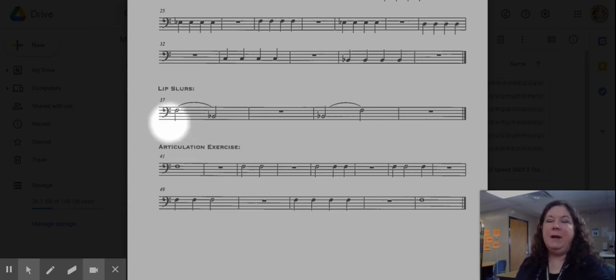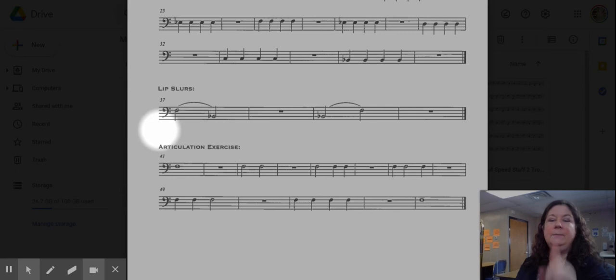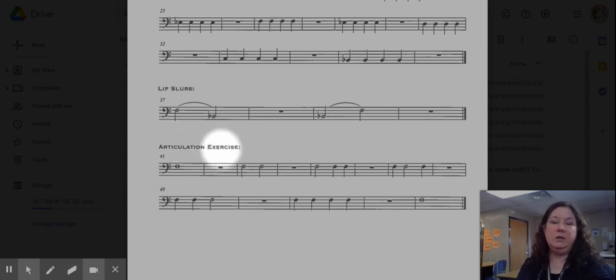Thanks for dropping by for this video. Good luck with your practicing. Next video, we're going to cover the third section of this warmup, the articulation exercise.